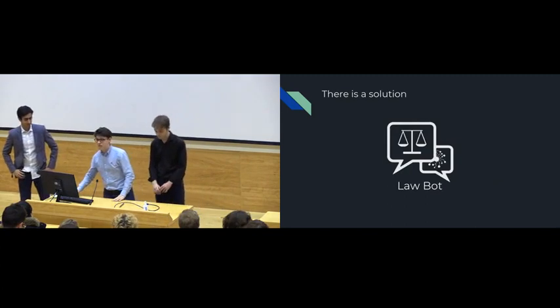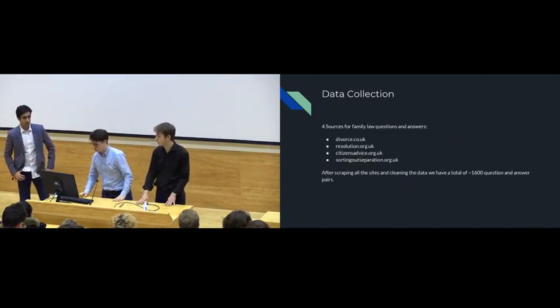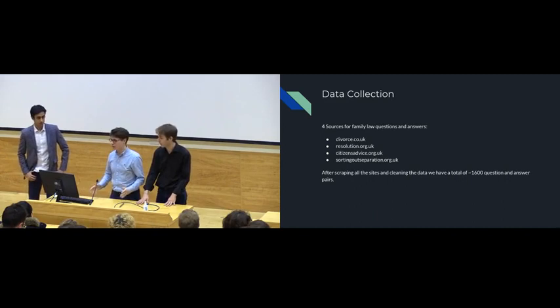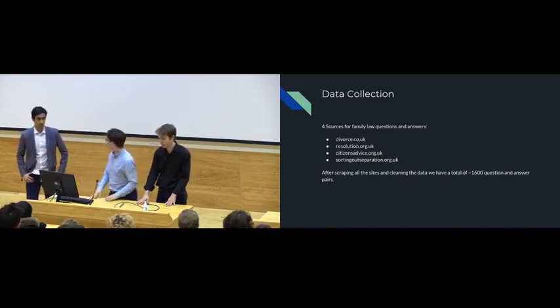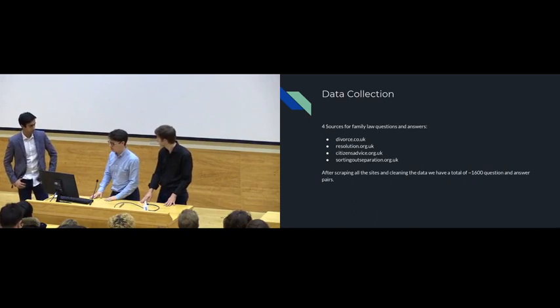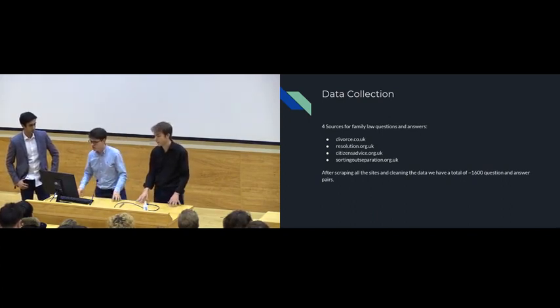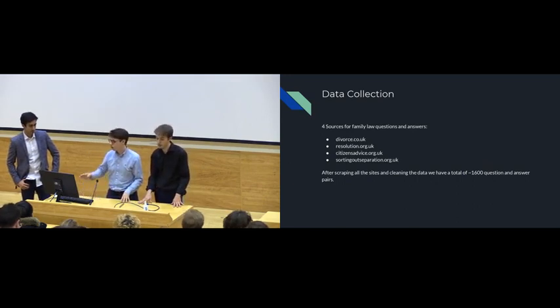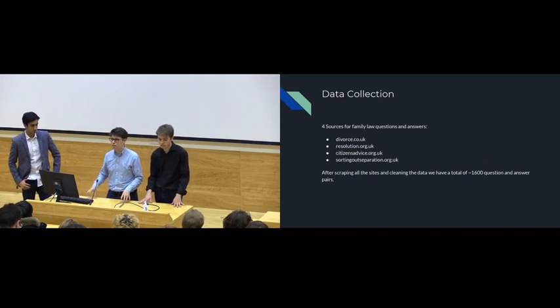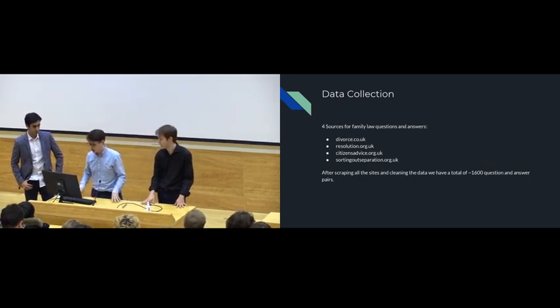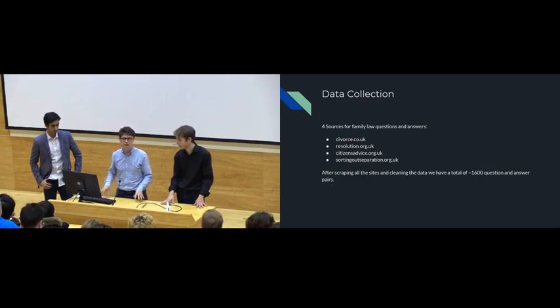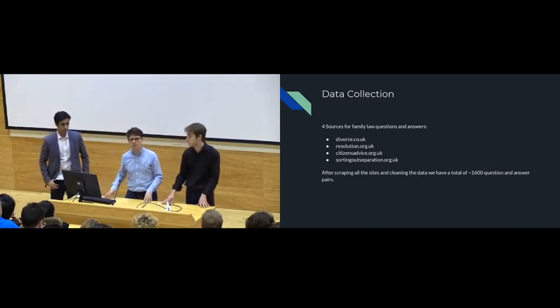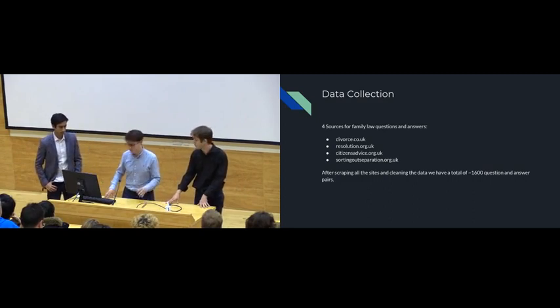So the first thing we needed in order to implement the law bot was question-answer pairs so that the user could actually get an answer for a question that we trusted. We scraped these four sites to get these answers. They were suggested by our client. They're very well-known legal advice sites, mostly charities, and they all have a section at least focusing on family law, which is what we focused on. Once we scraped these, we also implemented some cleaning with some NER in order to get rid of phone numbers and addresses and other information that wasn't useful for the user.